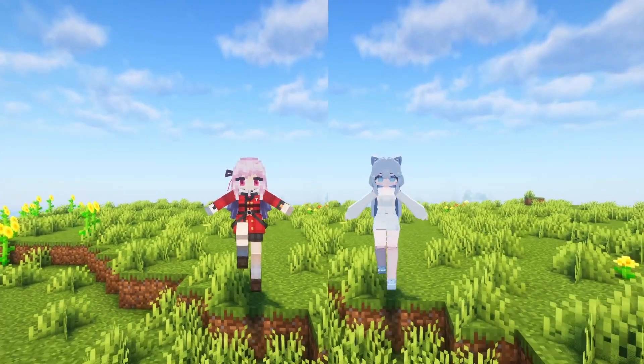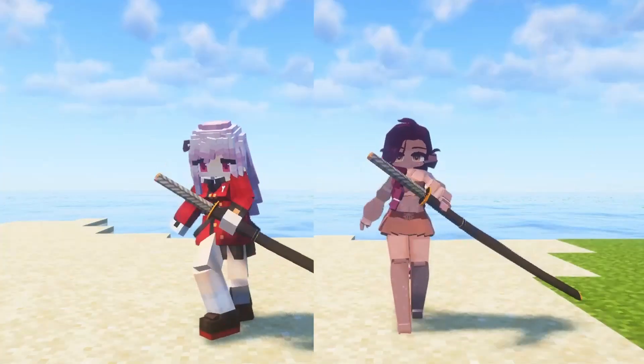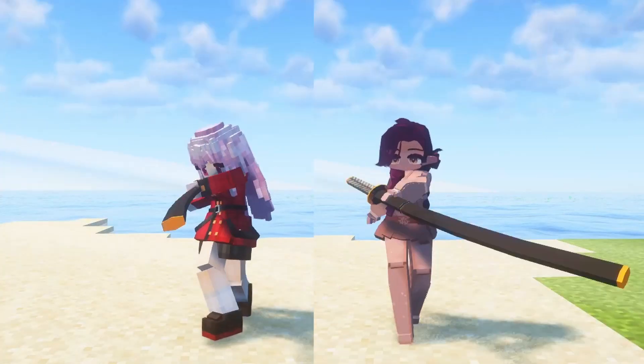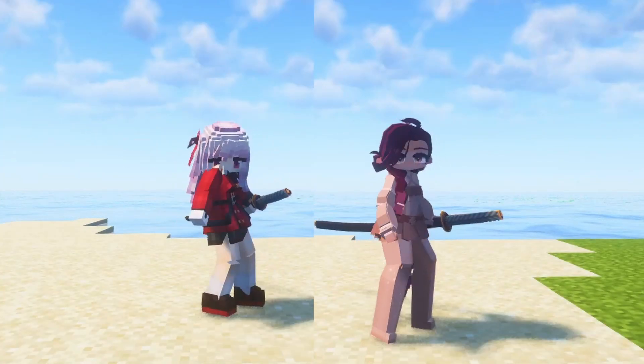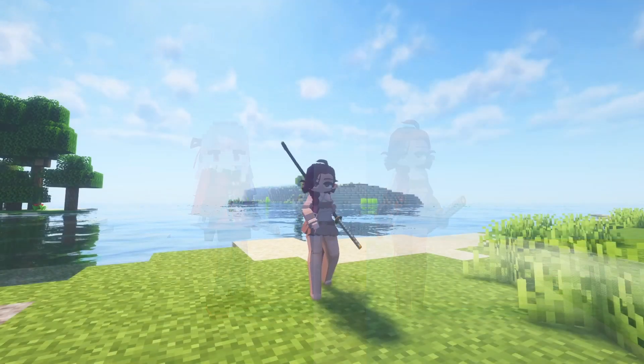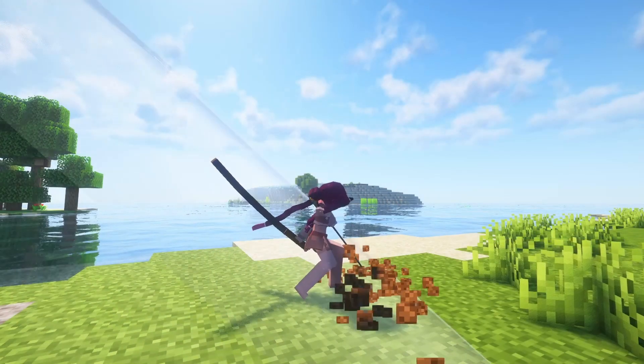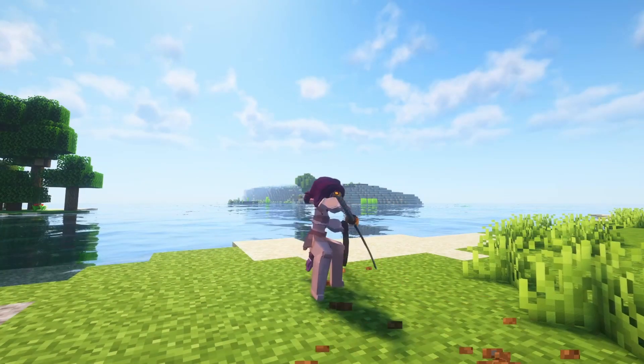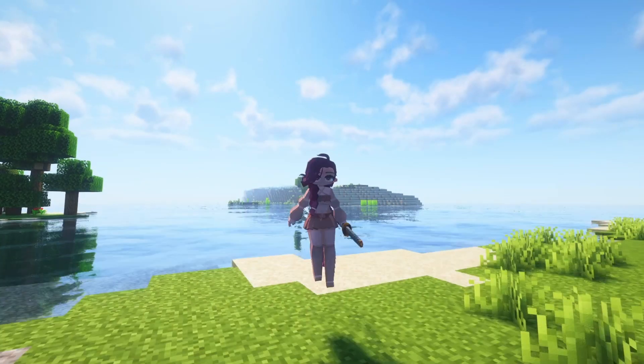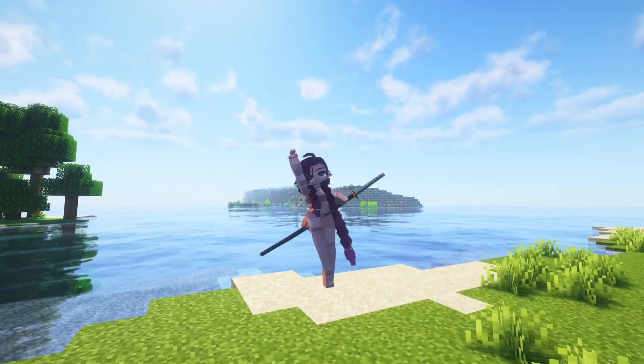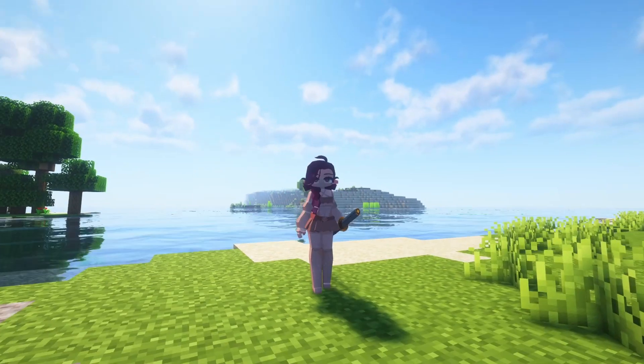What you need to do when animating is override the default animations. If there are some animations that you don't make, the default animations will be used instead.